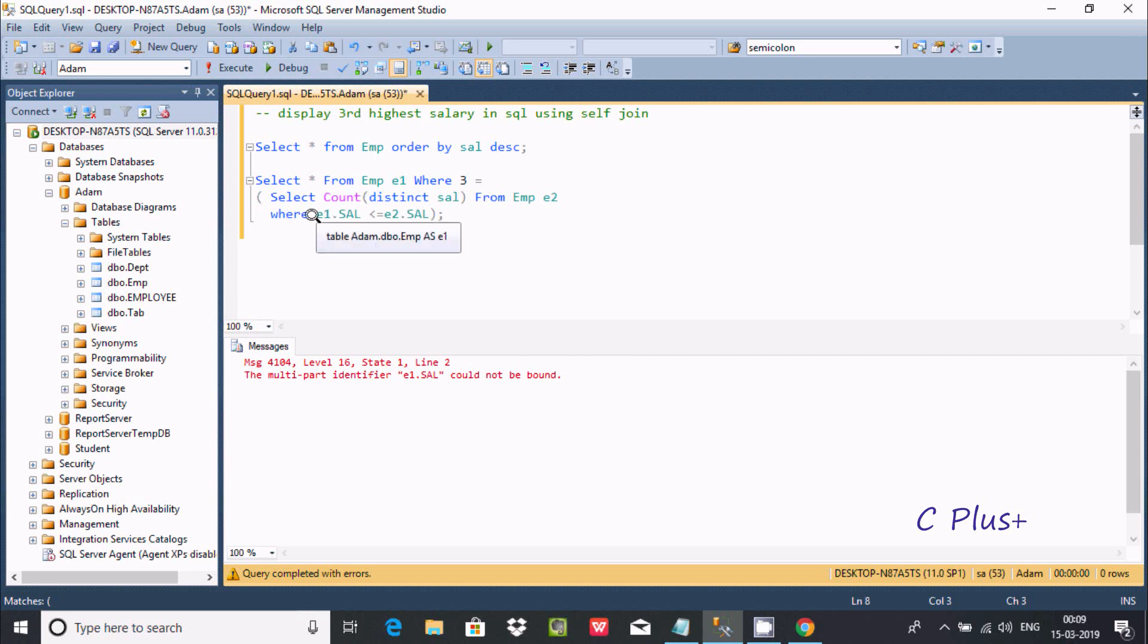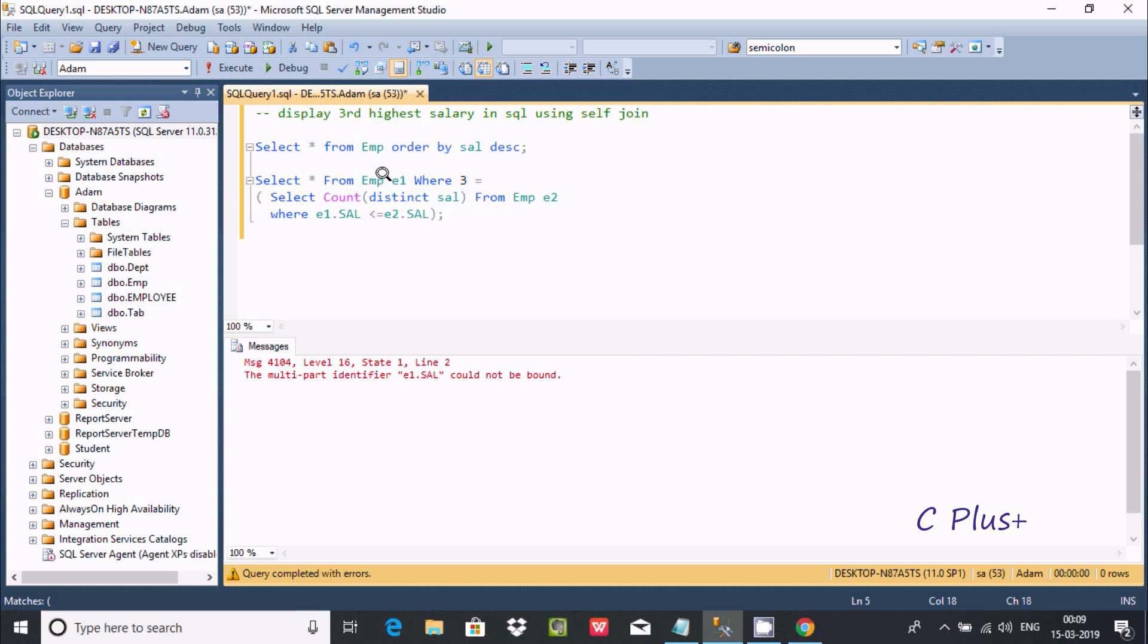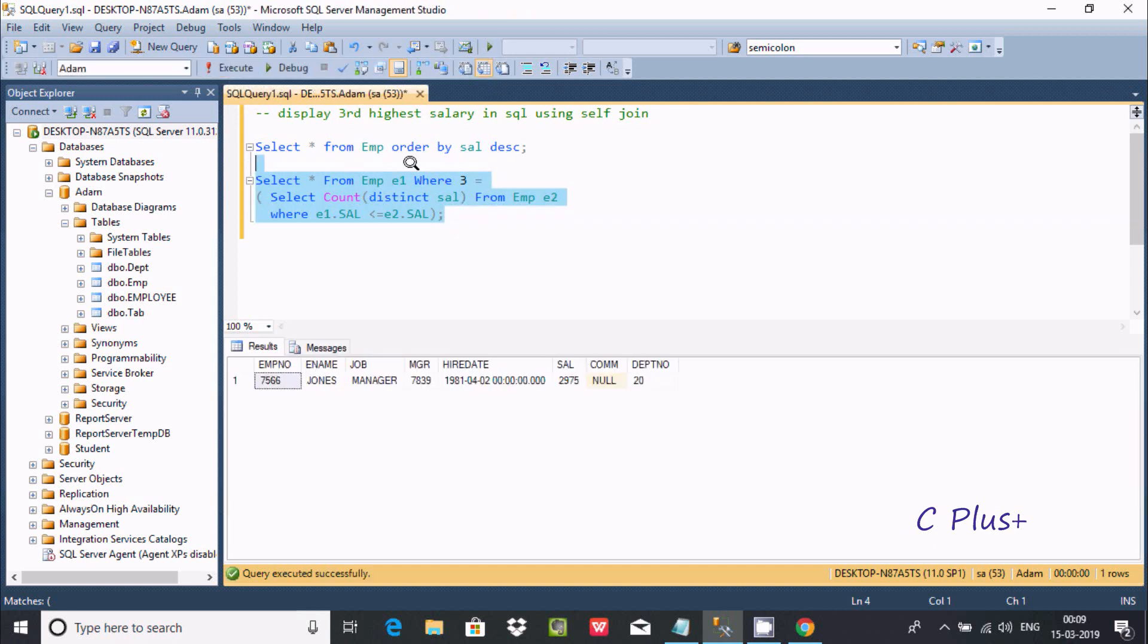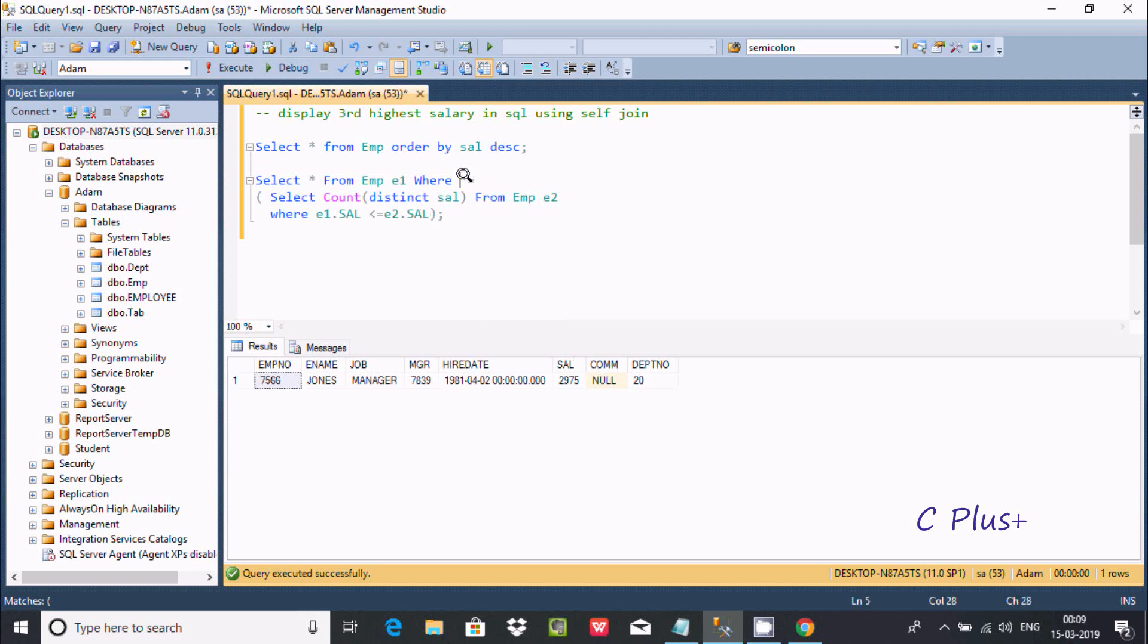I'm getting an error, so I'll alter the query. Here, select count distinct - this counts only distinct salary from emp and this is the condition. The condition is e1 dot sal less than equal to e2 dot sal. If the condition is satisfied, then it displays the third highest salary.